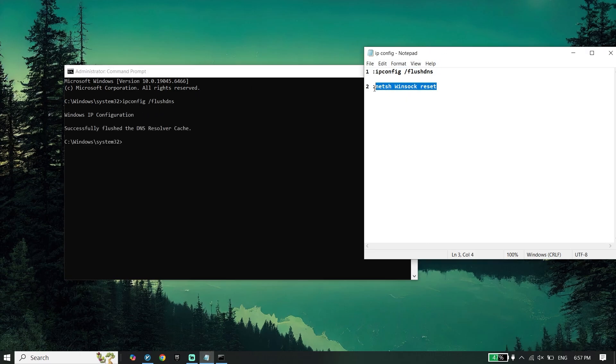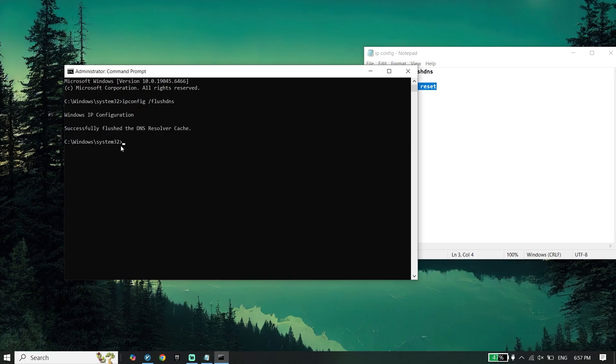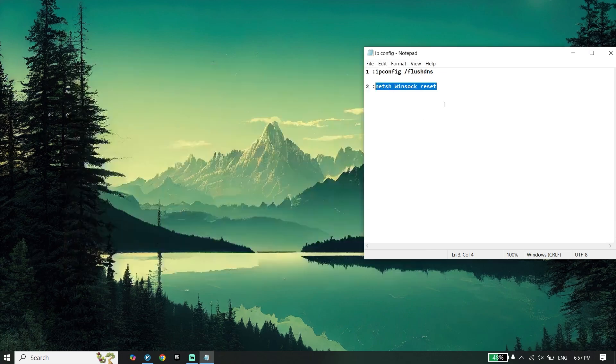Copy the second command, paste it on CMD, and type exit. Then restart your PC.